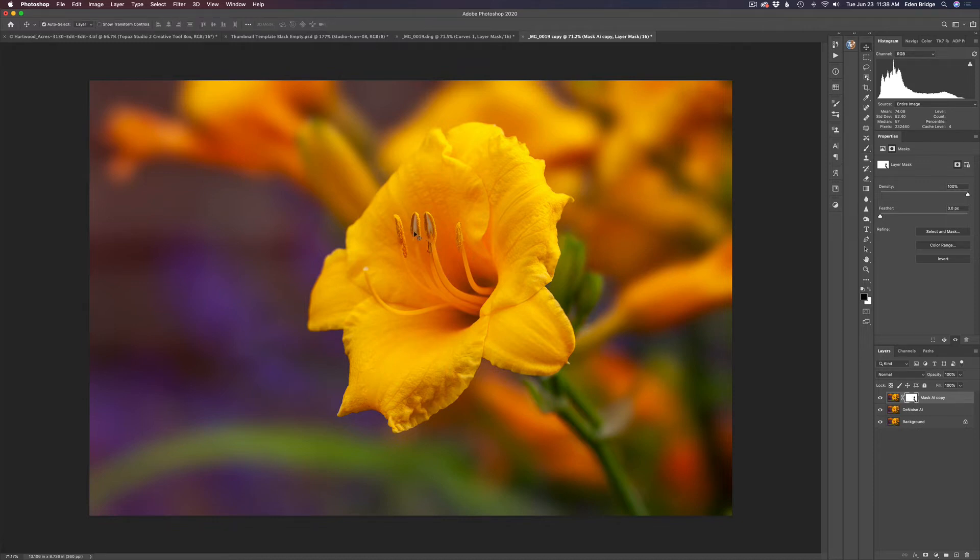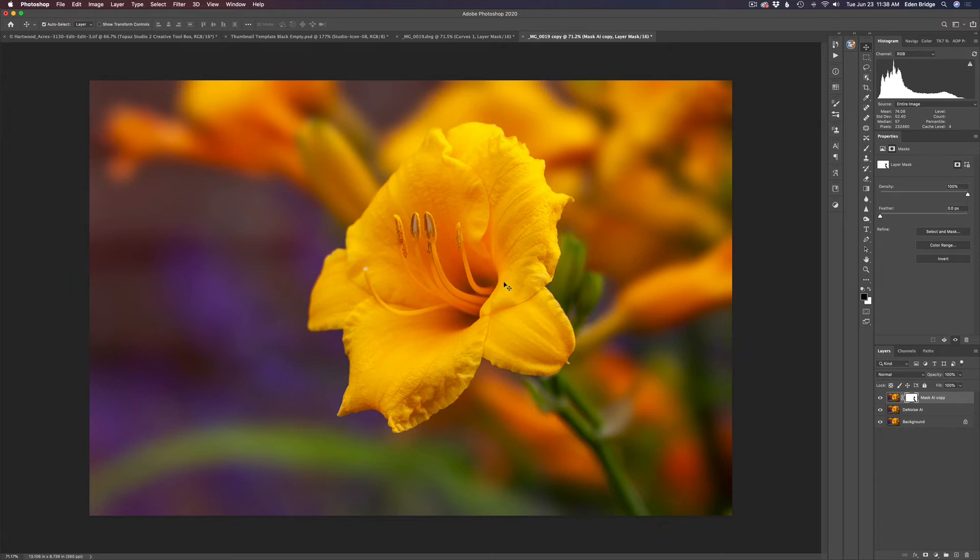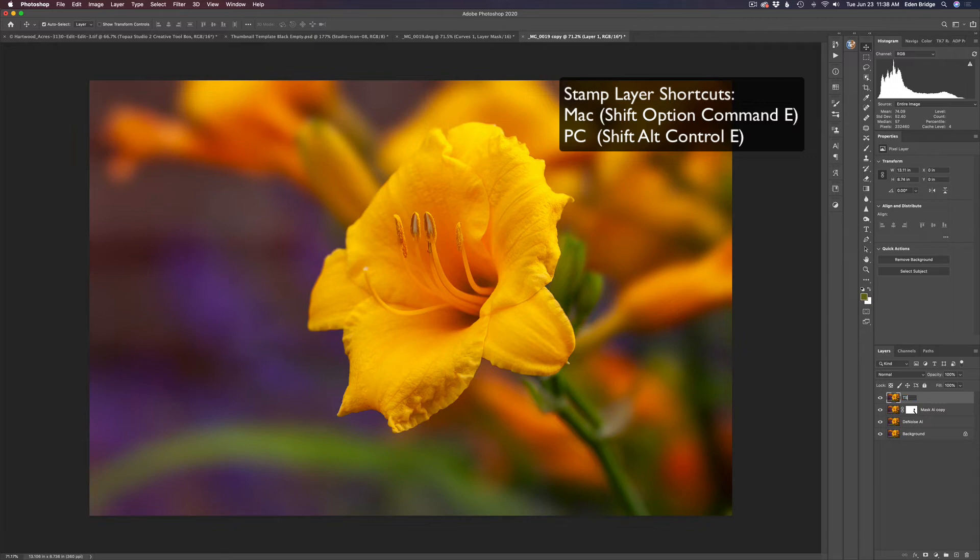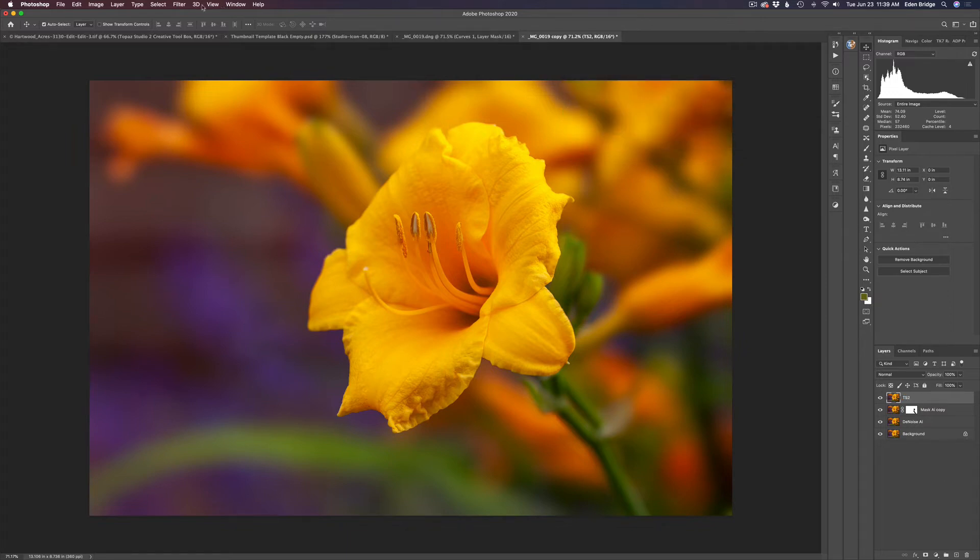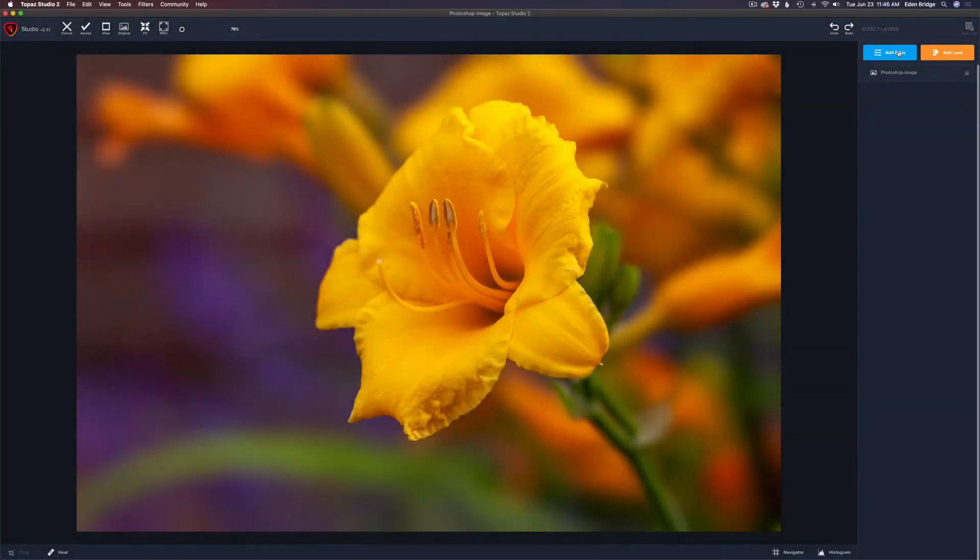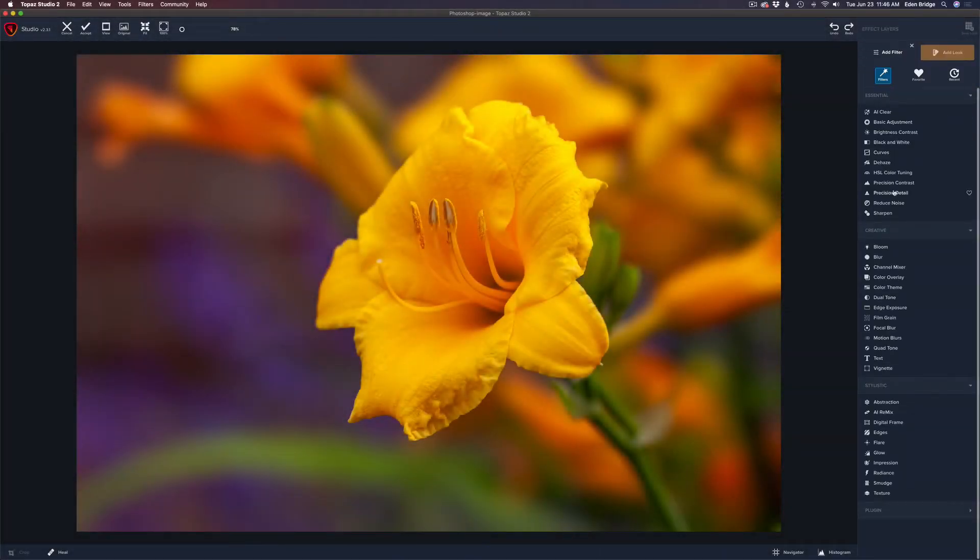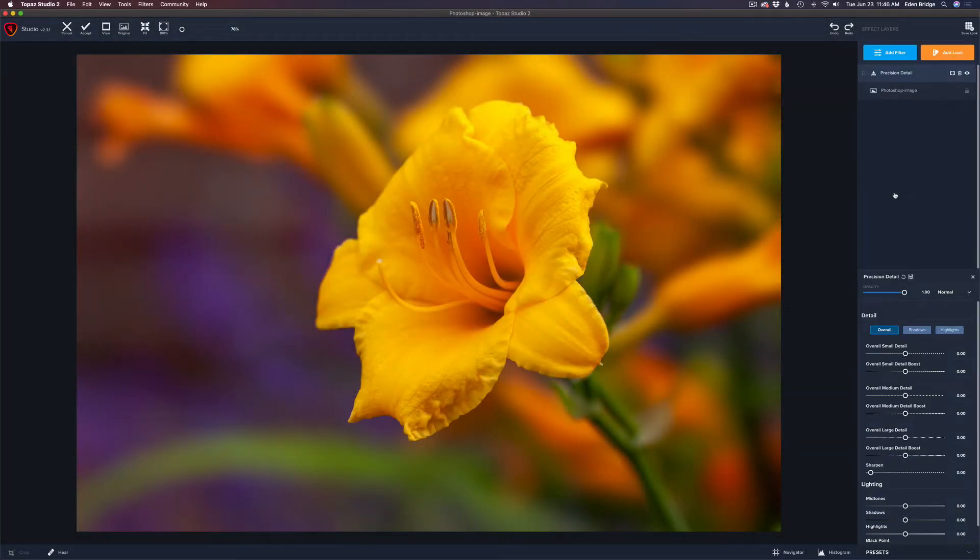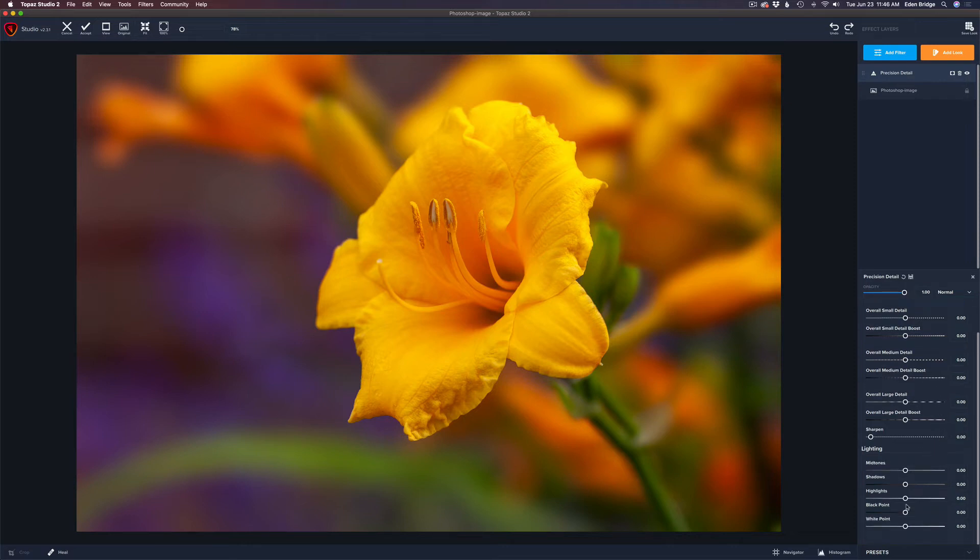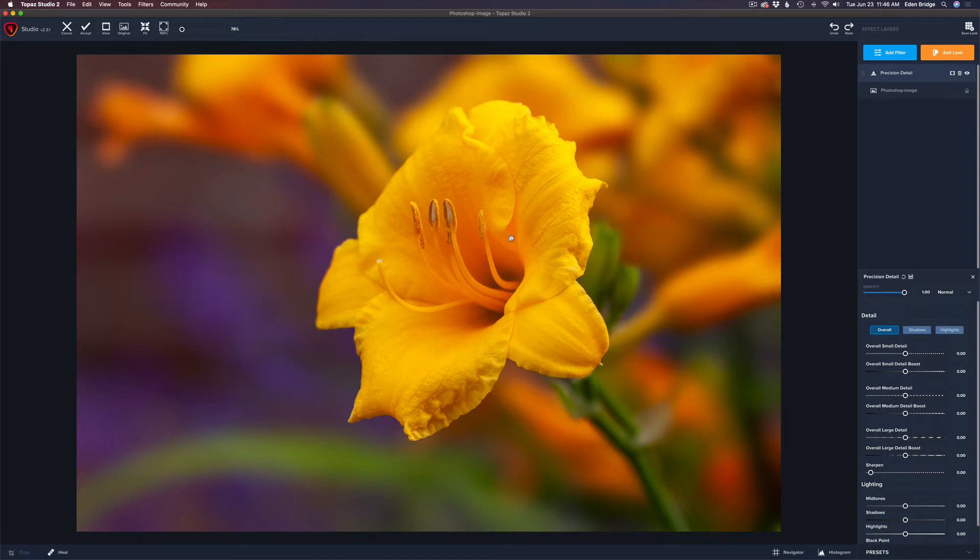The next thing I want to do is sharpen up the stamen a little bit, bring a little bit of extra detail to them and some of these areas, the sharper areas of the flower, I just want to pull a little bit more detail out of those as well. Not much. To do that I need to bring all these layers together into a stamped layer and I'm going to call this layer TS2 for Topaz Studio 2. Next we're going to go ahead and launch Topaz Studio 2. I'm only going to use one filter here so come to add filter and come to precision detail. I love this filter. It breaks your detail down into overall detail, shadow detail, and highlight detail. Today I'm just going to work with overall detail but it also breaks it down into small details, medium details, and large details.